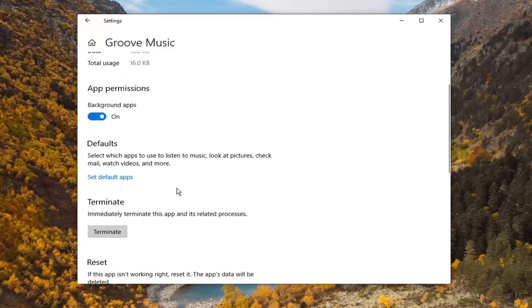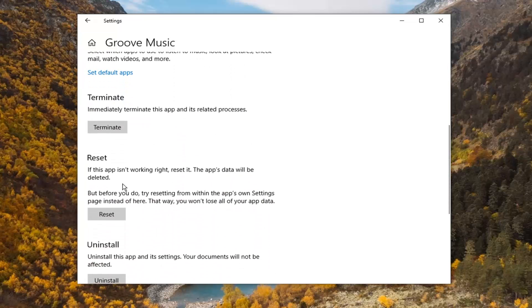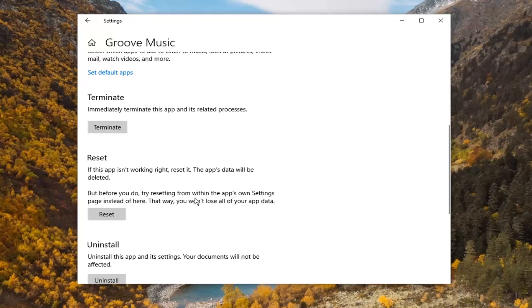You want to scroll down to reset. If this app isn't working right, reset it. The app's data will be deleted. Before you do, try resetting from within the app's own settings page instead of here. That way you won't lose all your app data.